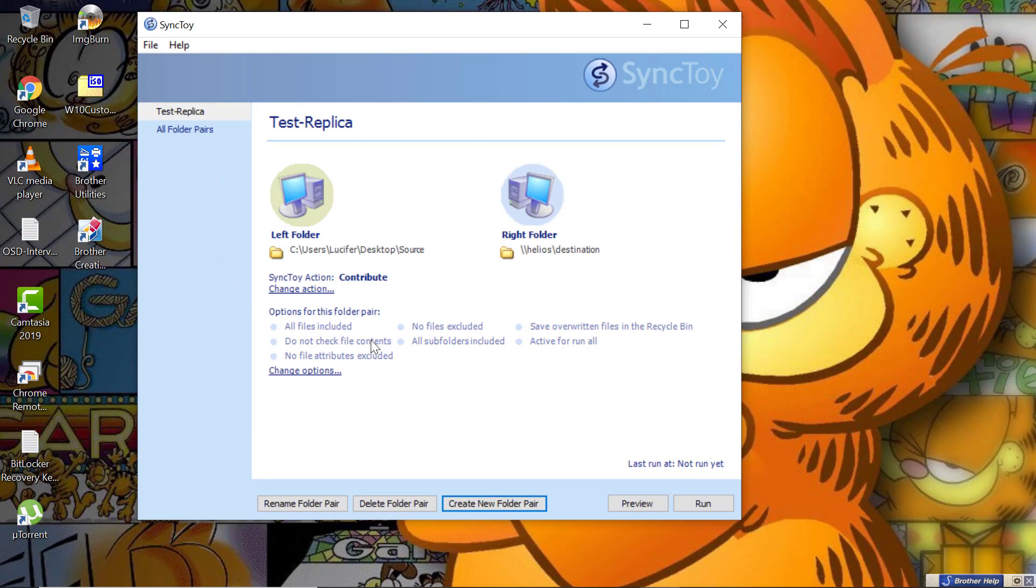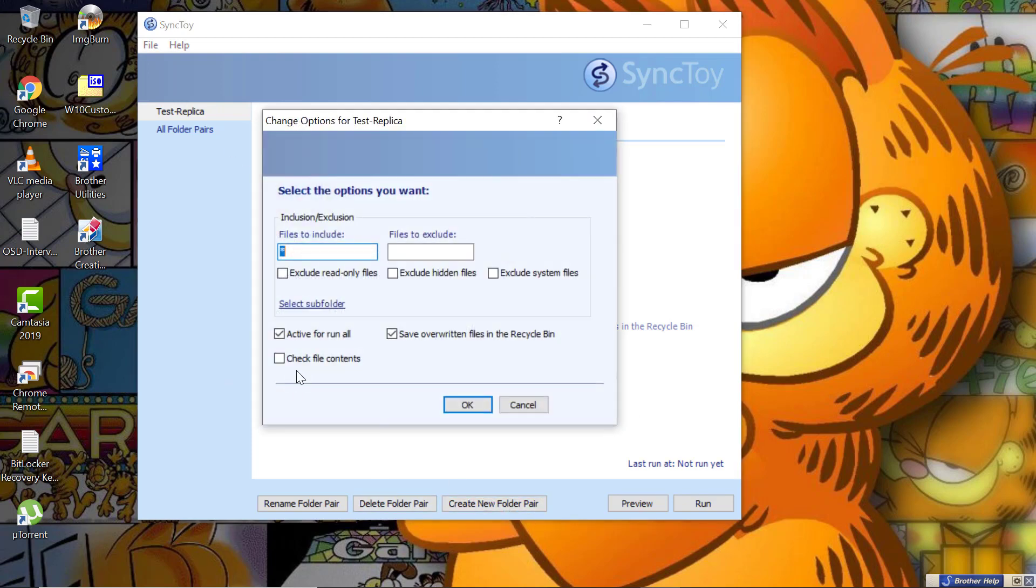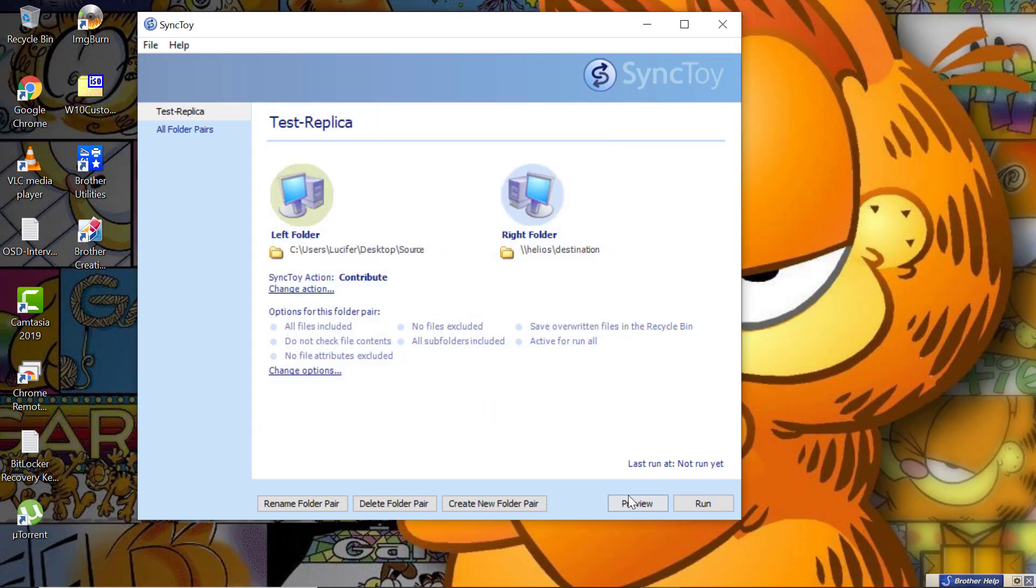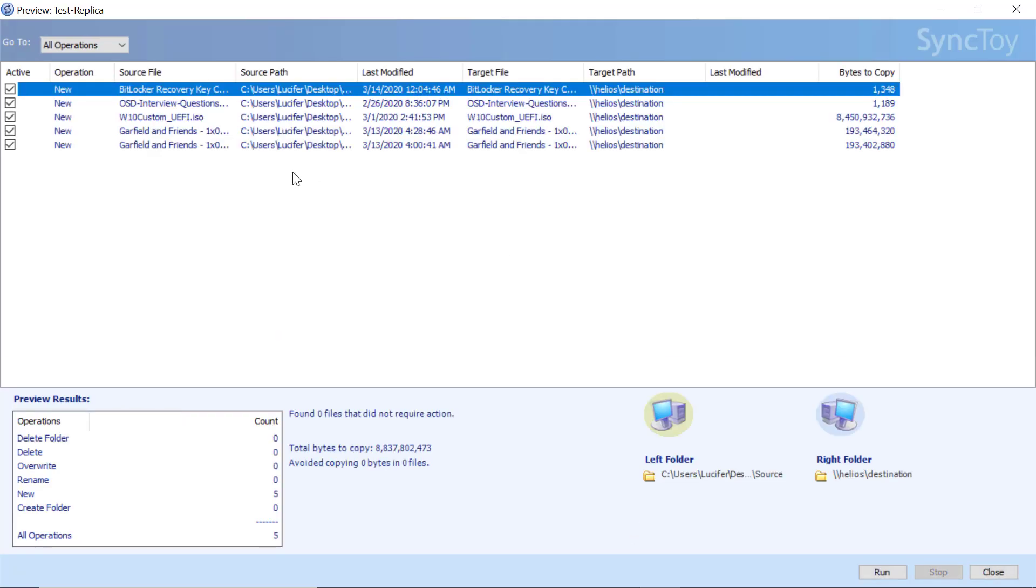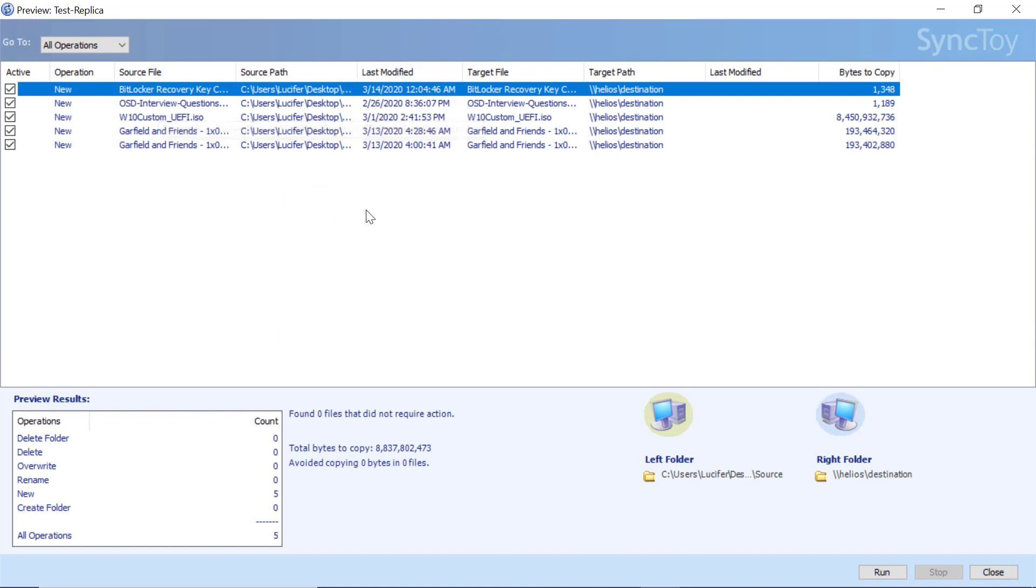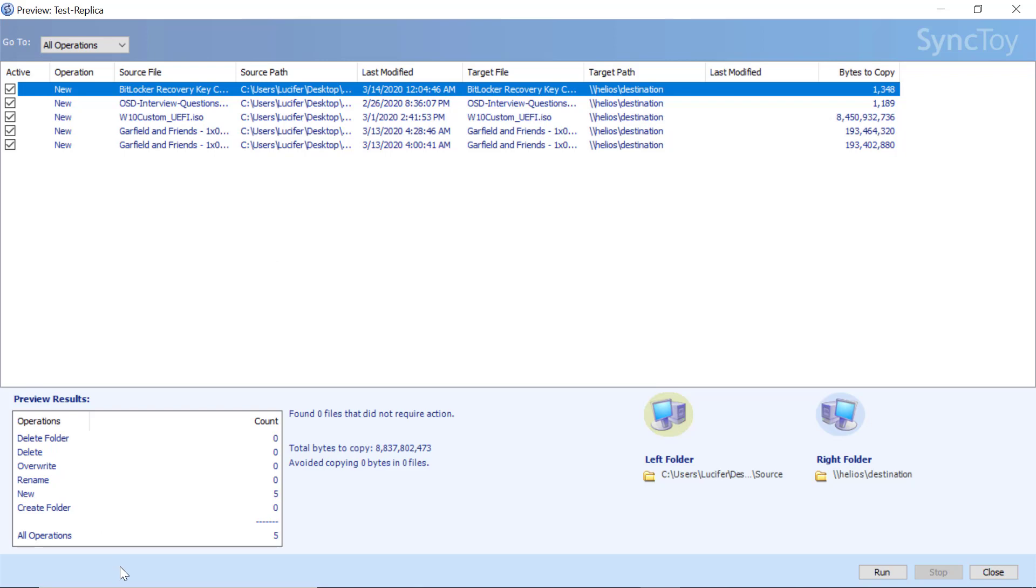You can also check and change options if you want to exclude any files. You can have a preview of what will be copied from source to destination. It will give you a quick summary and all the operations. It will be new since there's nothing created in our destination. This is my source and this would be my destination.